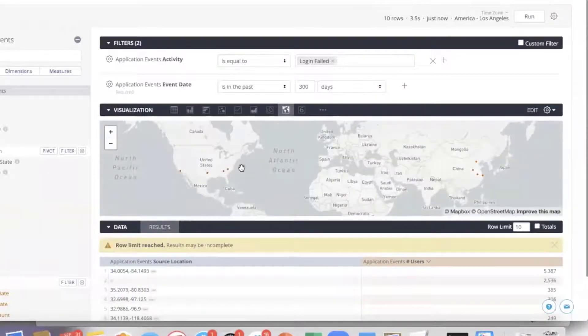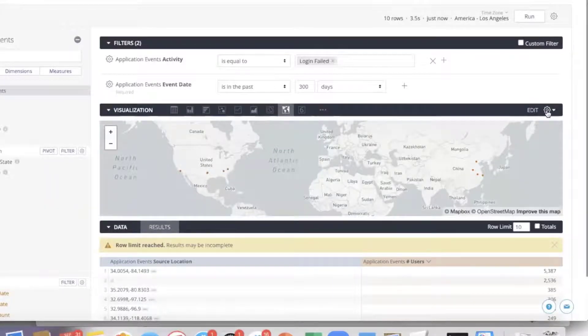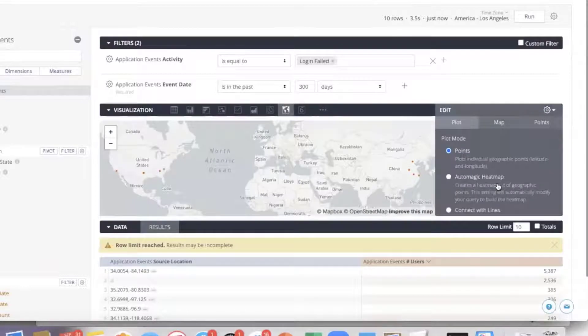So it looks like there are a couple of locations here and a couple of places elsewhere. Just like any other chart, there are further customization options available.